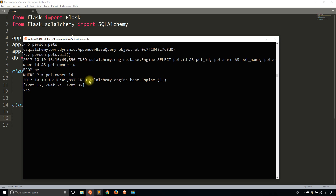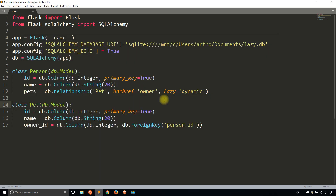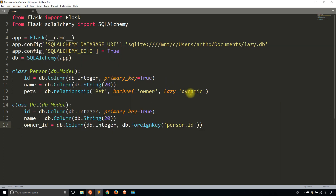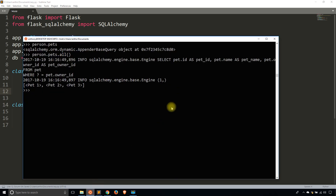That query was executed as soon as I typed person.pets.all(). The reason it worked that way is because I'm using dynamic as the lazy — meaning for the relationship, generate a new query that I can then modify and execute. By executing the query I mean just typing .all(). There are four lazy options. The first is select, which can also be written as True — it's the same thing. Let me change this lazy to select and restart the REPL.